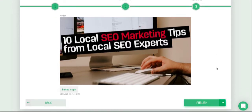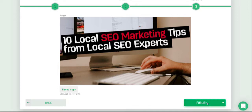The next page is for the thumbnail. I already worked on this one so I don't need to change anything. If you use software to create thumbnails, you can upload your image from here. Since I don't need to do that, I'll go ahead and click publish.